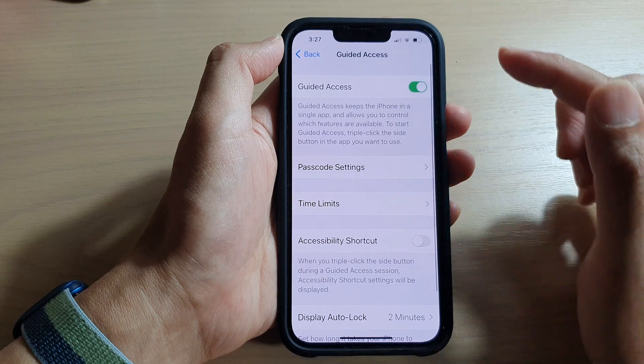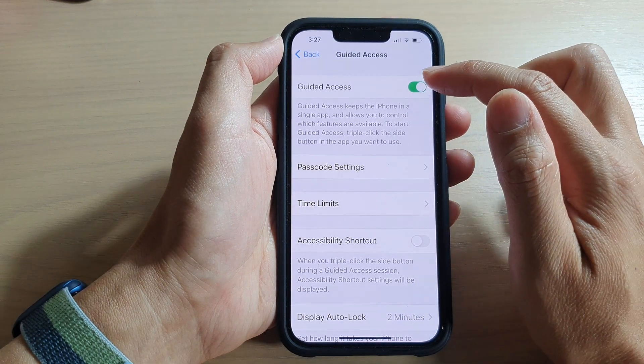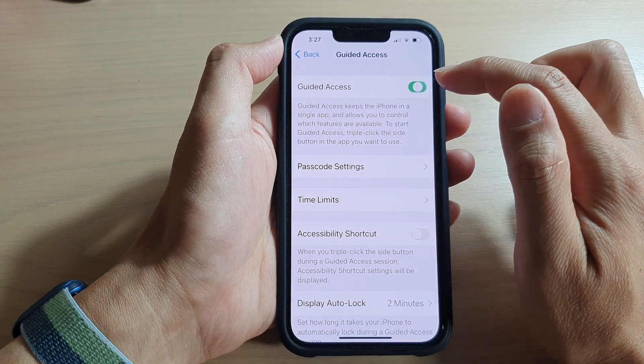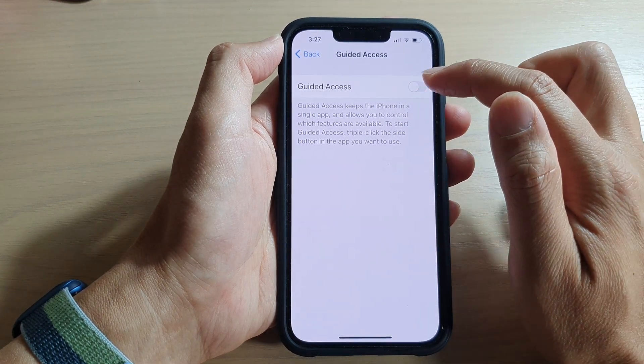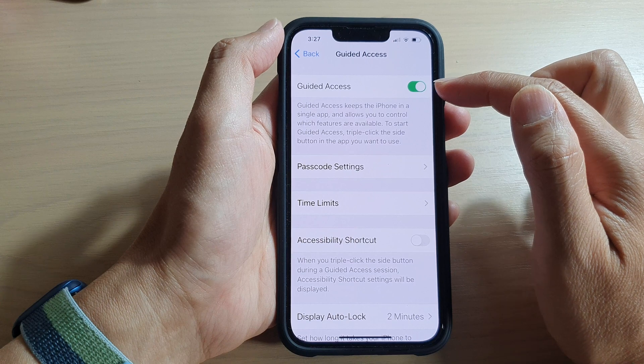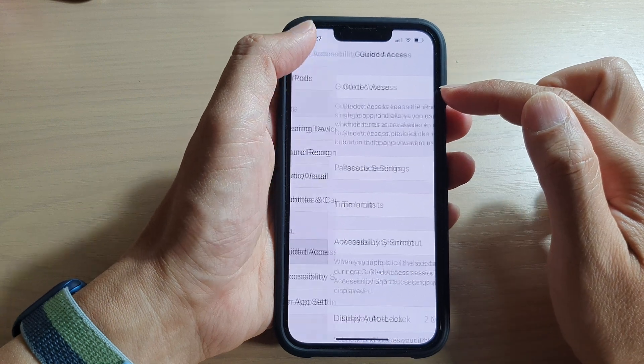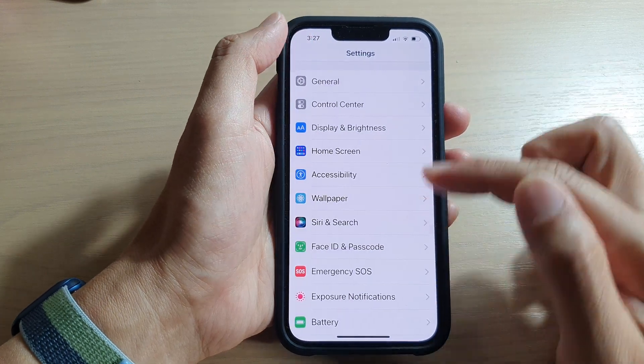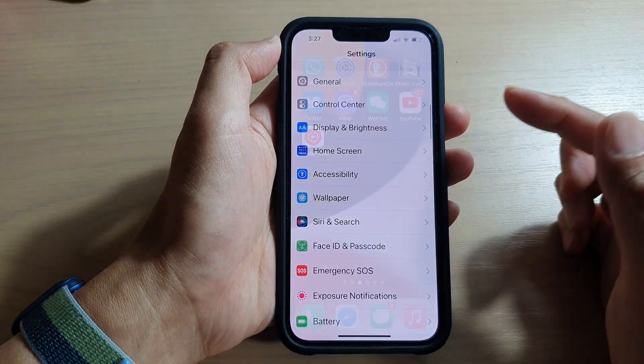At the top, tap on the Guided Access toggle button to switch it off or turn it on. Once it is turned on, we can now go back to the home screen.